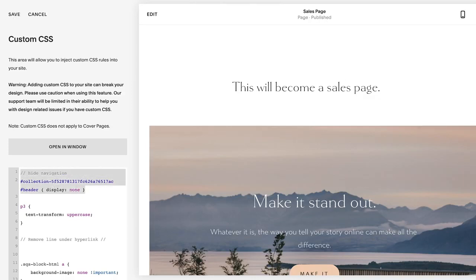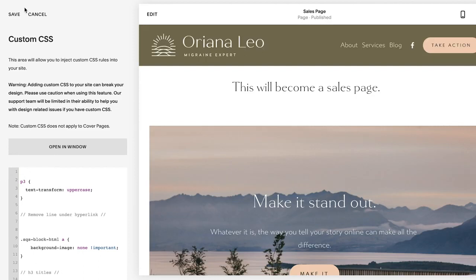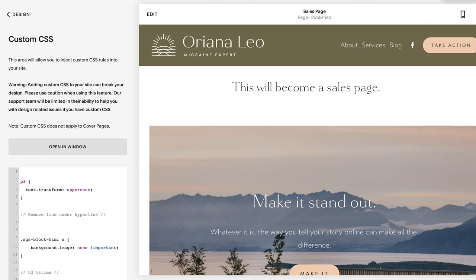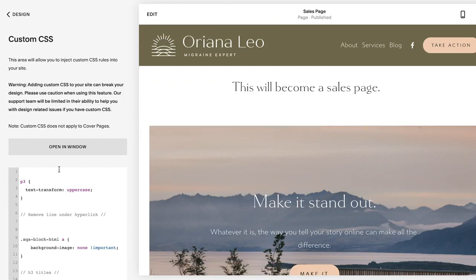I'm going to remove it for a second. For those of you who don't know how to find the ID, I'm a big fan of a Google Chrome extension called Find Squarespace IDs. You just install it on Google Chrome and it will show you the collection ID of each section of your page. That's the first way — using CSS — and in order to pull that off, you have to know the collection ID.